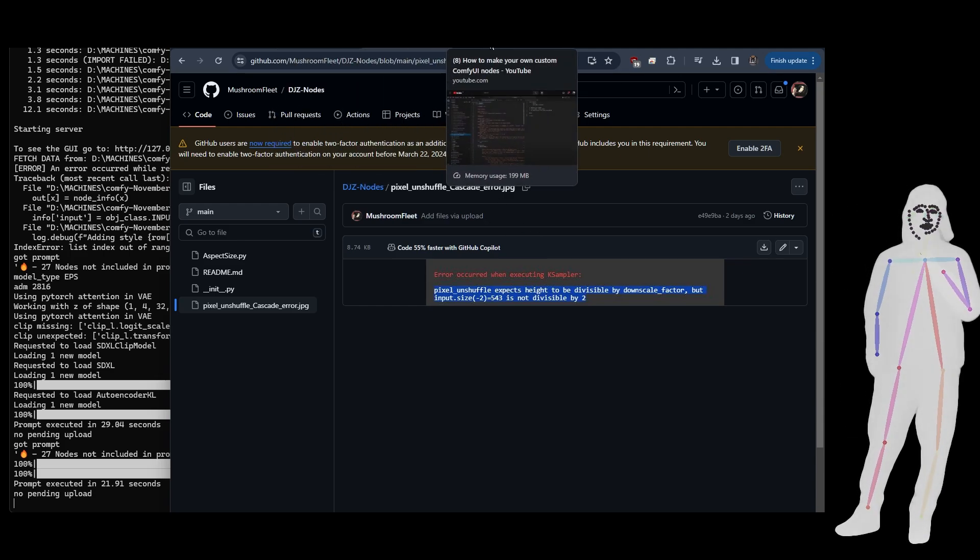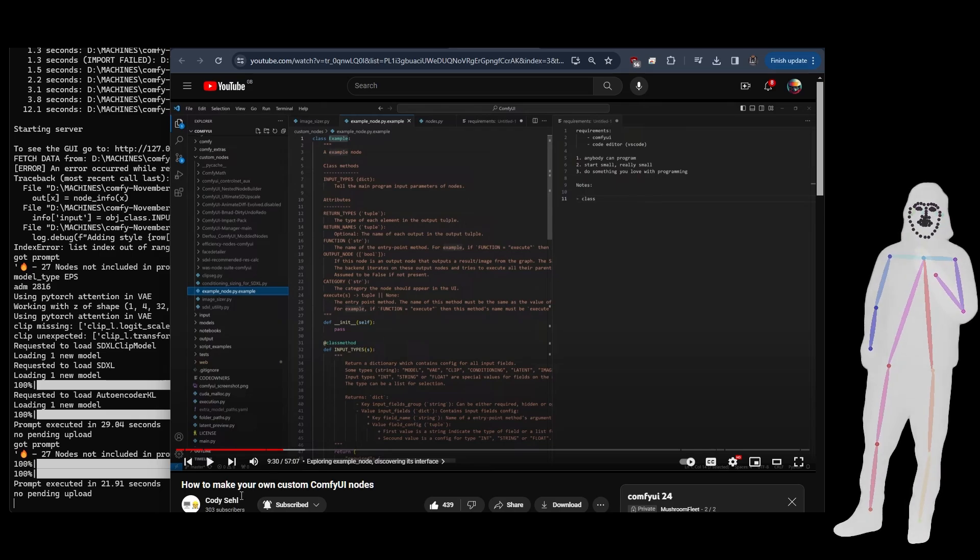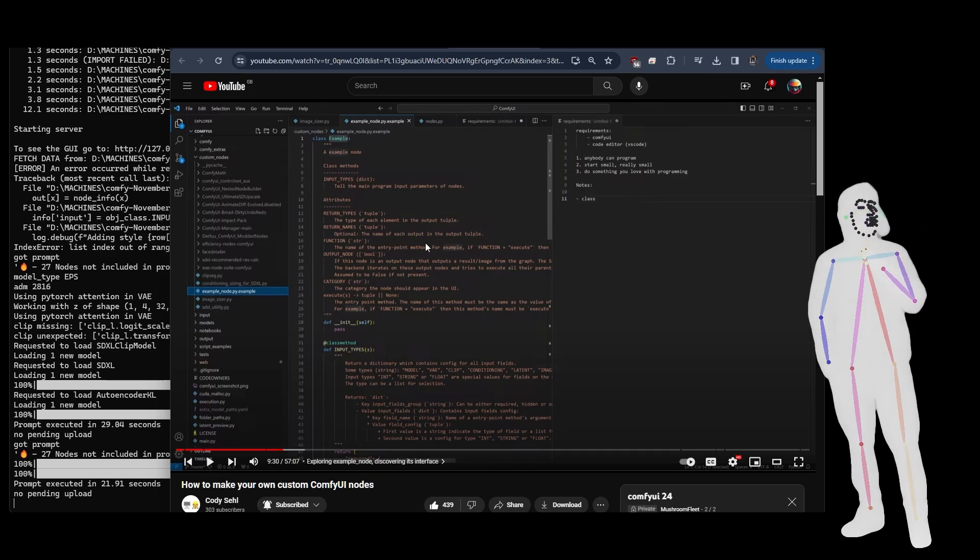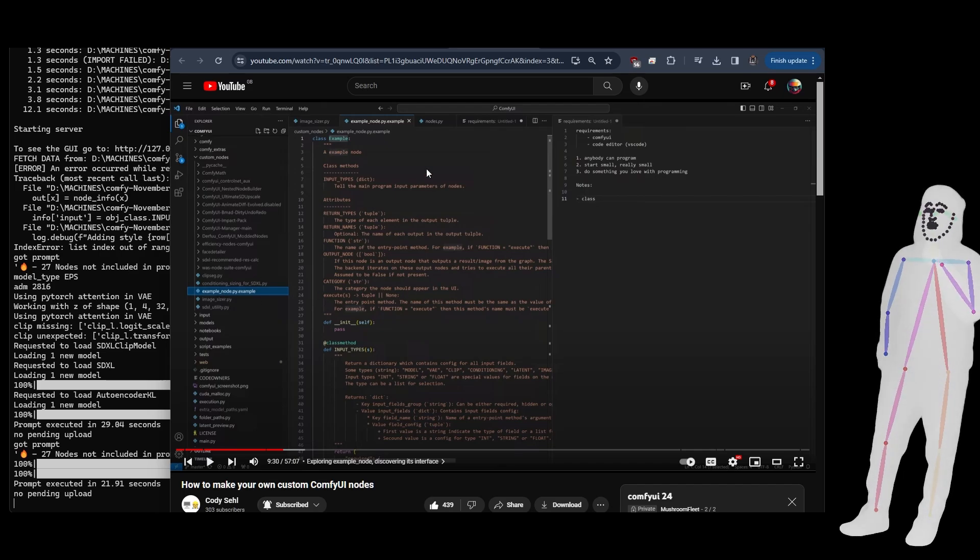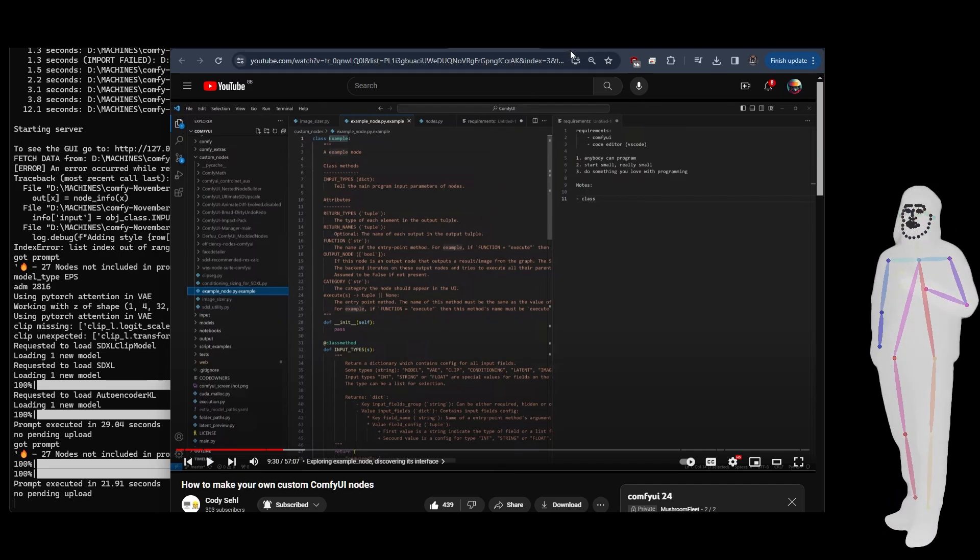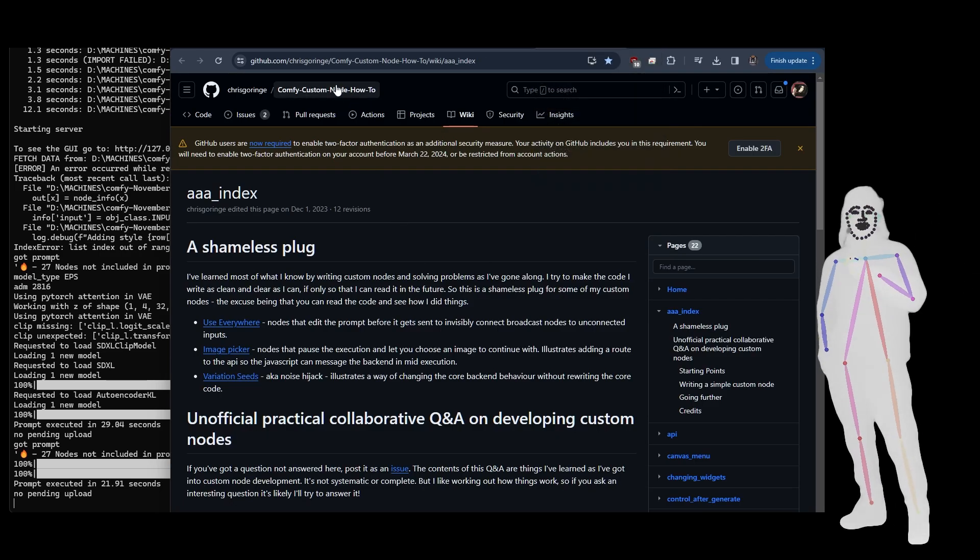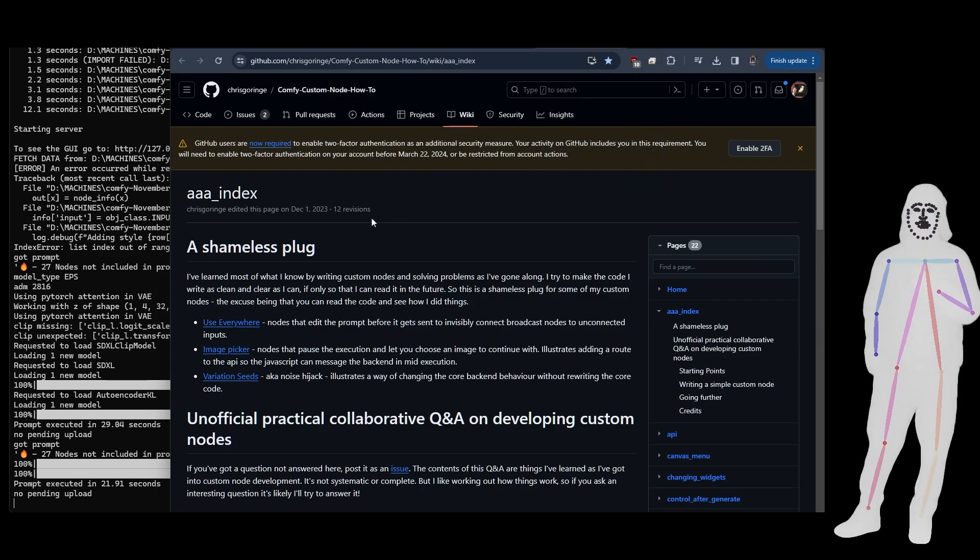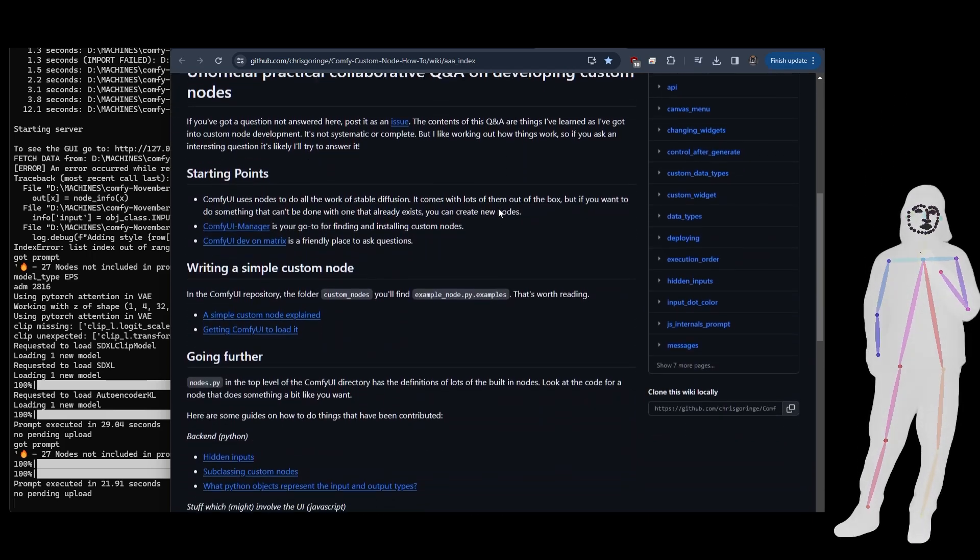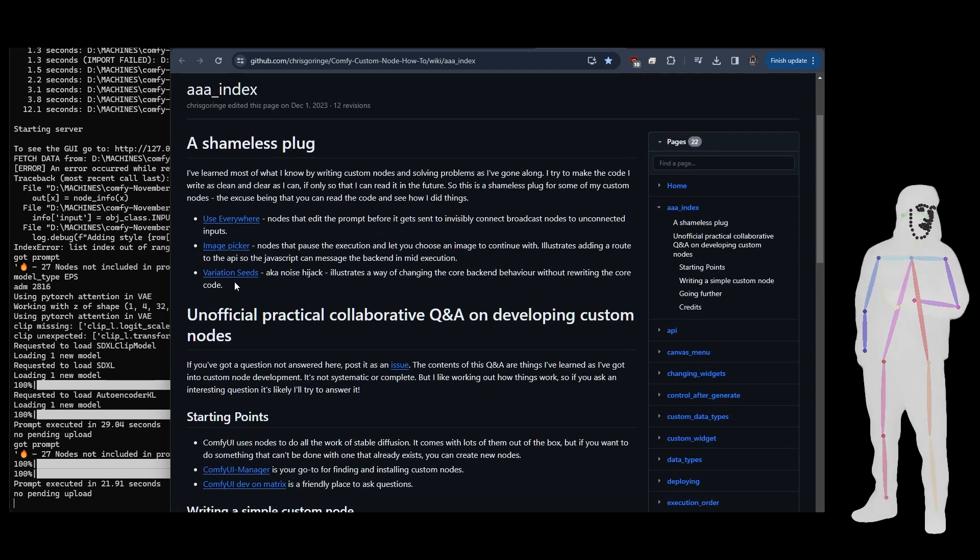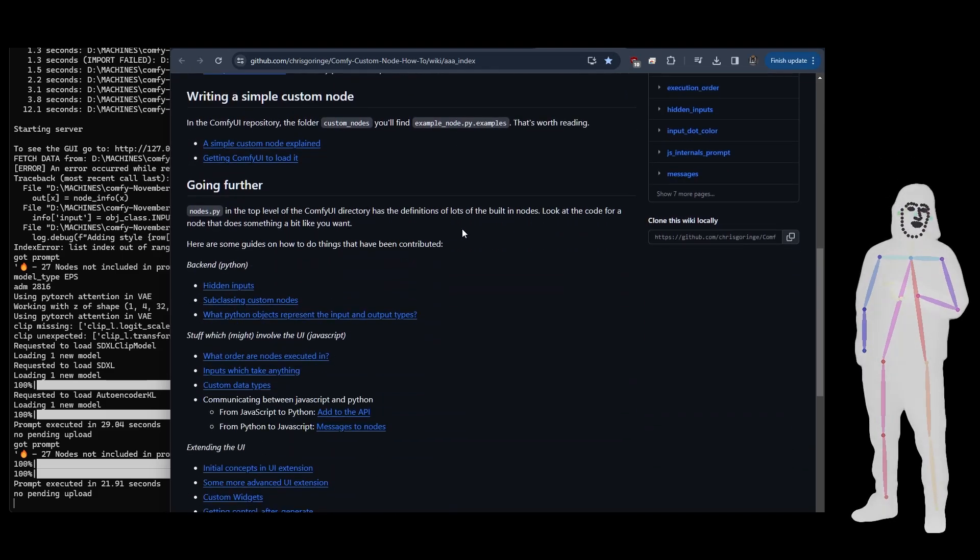First of all, I want to shout out to Cody Cell who is the guy that made this. This is one of his example nodes. I'll put a link to his channel in the description. Then also another shout out to Chris Gorringe who did his explainer. He's the creator of Use Everywhere, Image Picker, and Variation Seeds. You've probably seen his stuff.